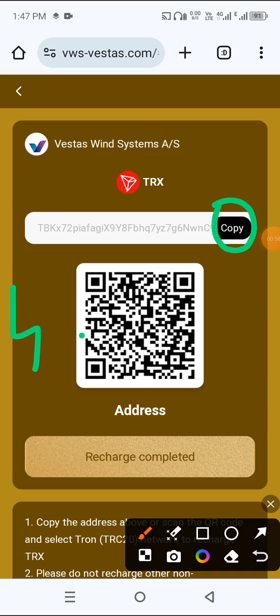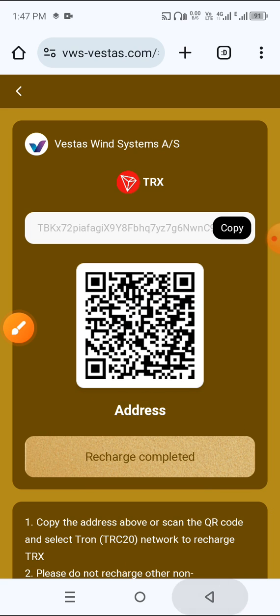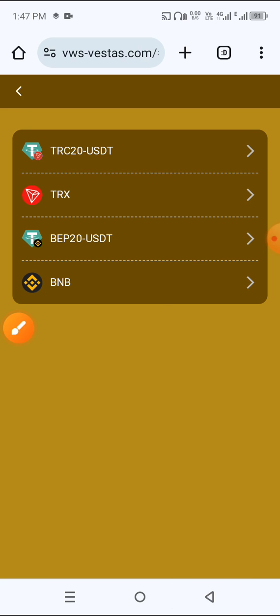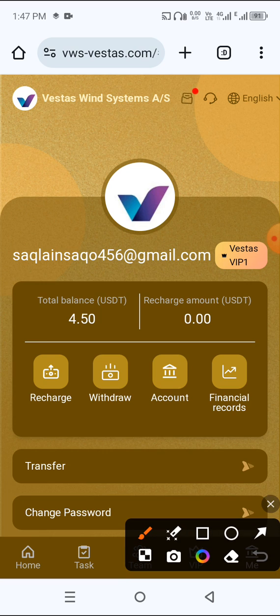After sending 4.5 USDT, click recharge completed. After recharge completed, then click main button. 4.5 USDT is already deposited.